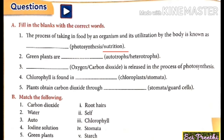The second question: green plants are — autotroph or heterotroph? Green plants can prepare their own food, so it is autotrophic nutrition. The answer is autotrophs.